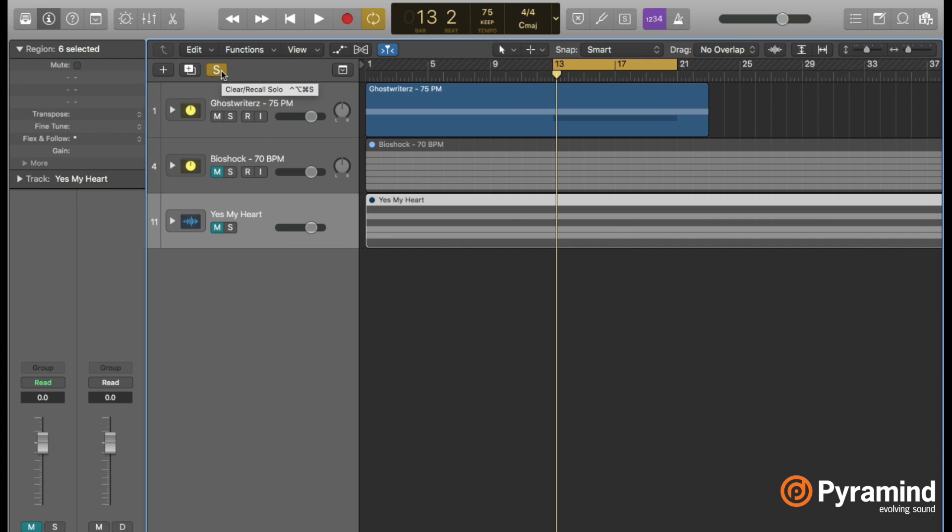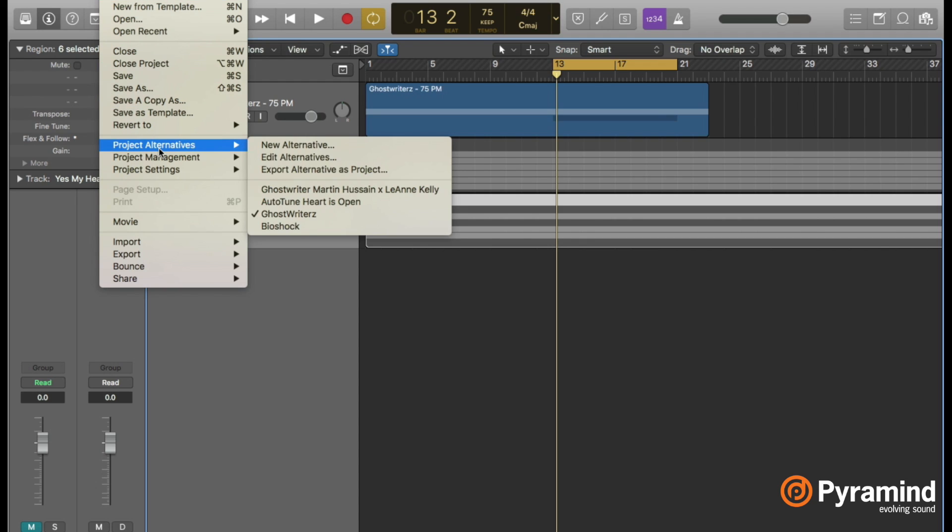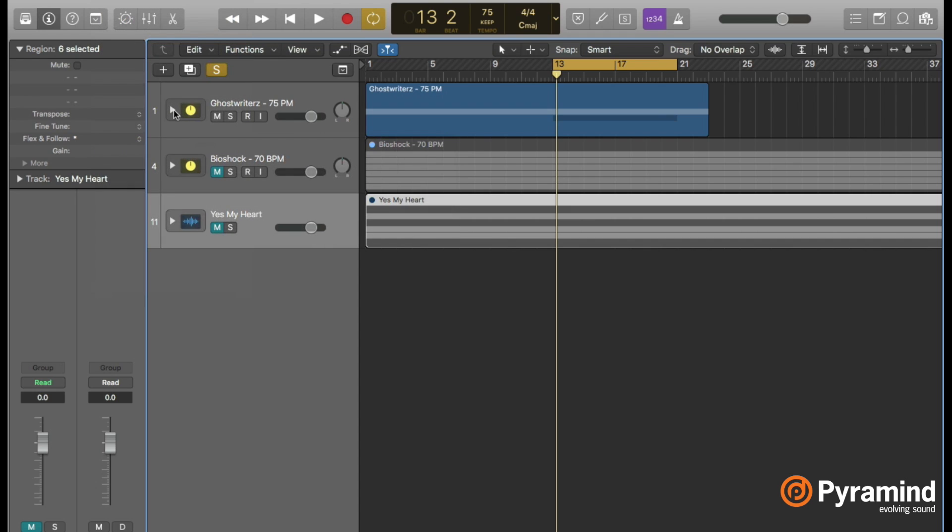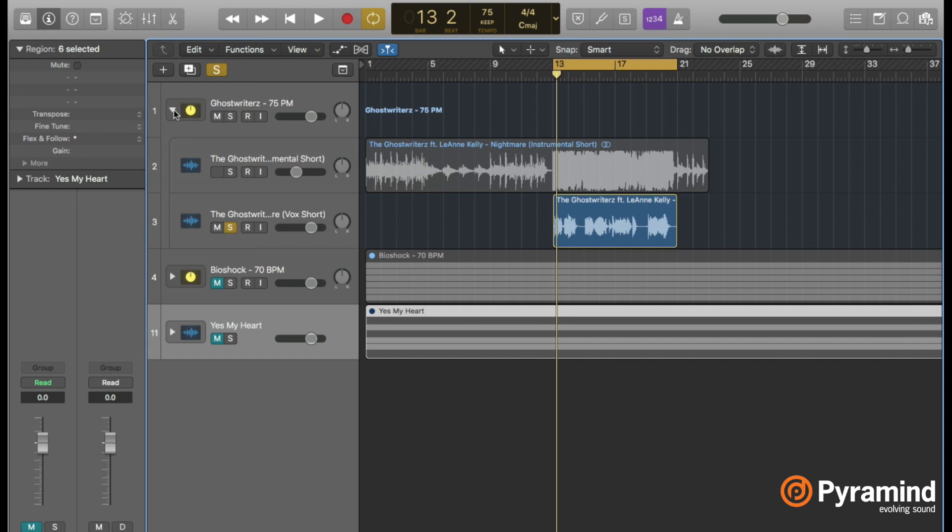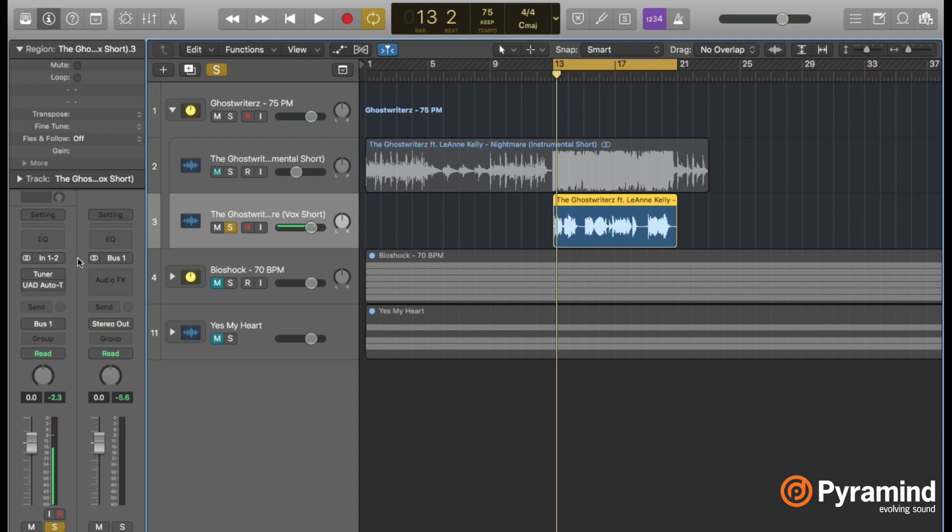I'm using Logic—you can use anything as long as you have Universal Audio hardware and the plugin. Here in Logic I've created different alternatives. I'm starting with the Ghostwriters alternative because this song represents the simplest way to deal with Auto-Tune. Let me make sure the plugins are off. This is just the natural vocal, a short version dealing with just the verse.